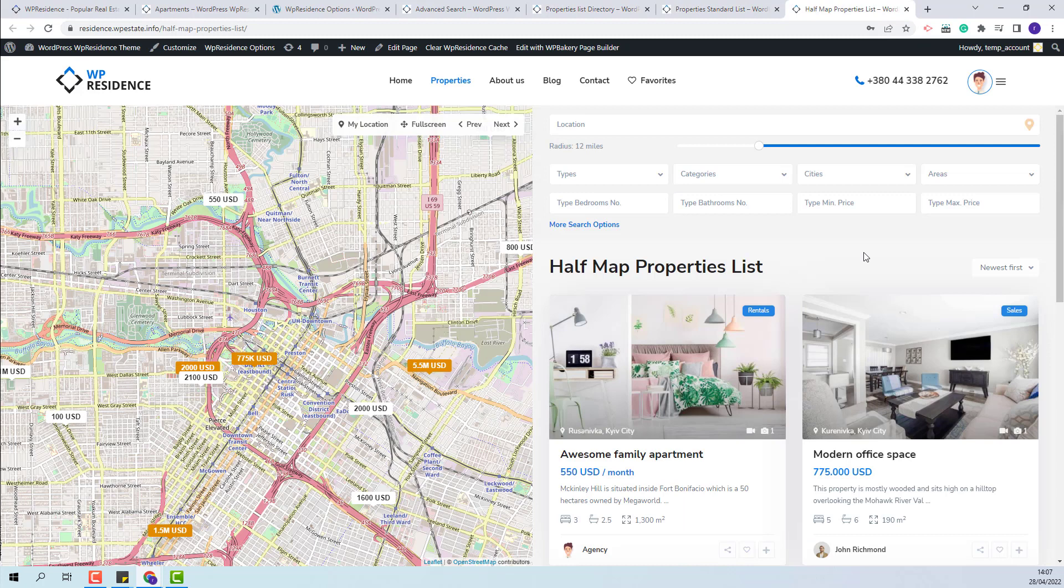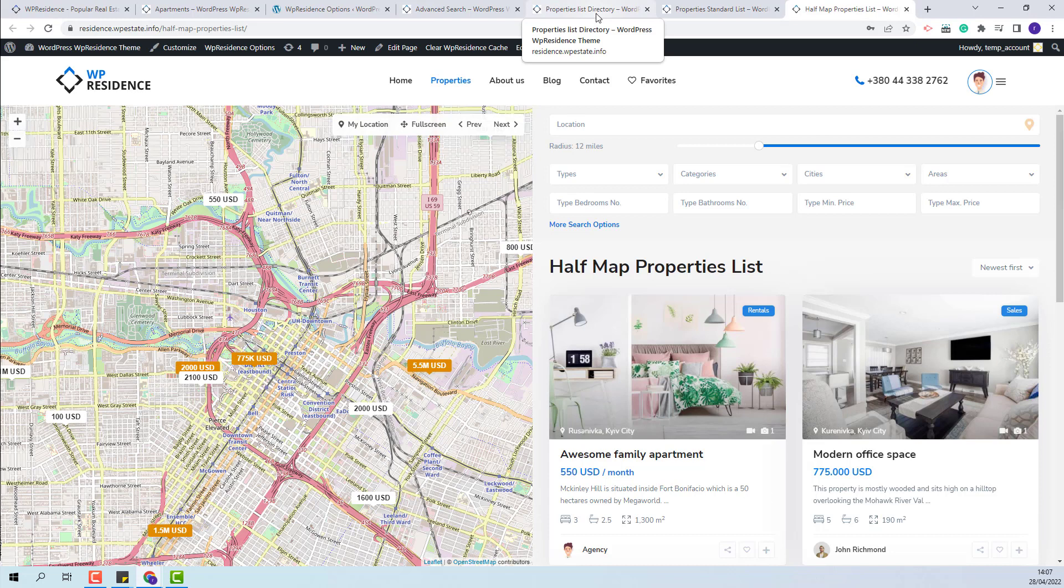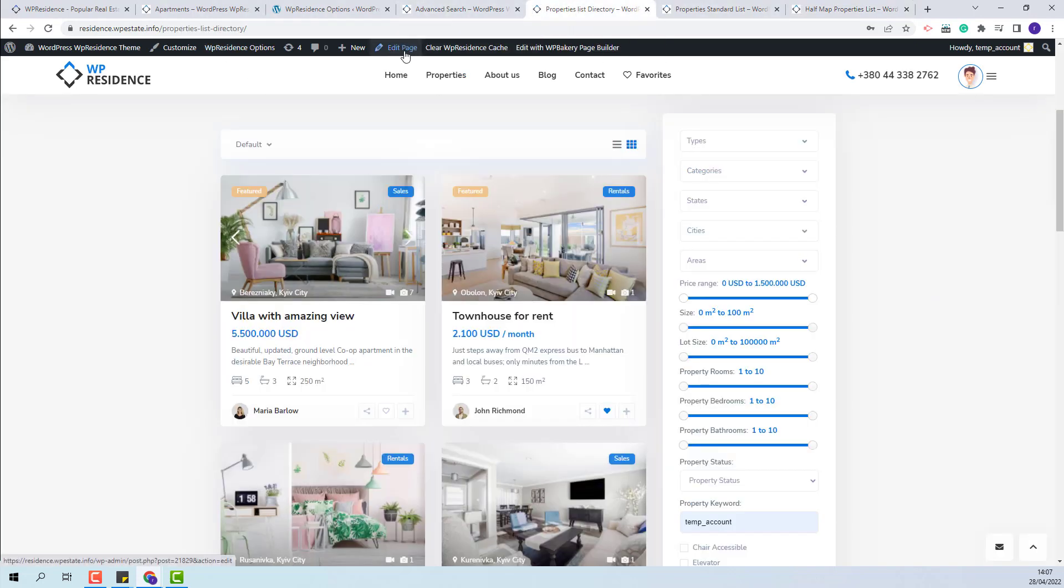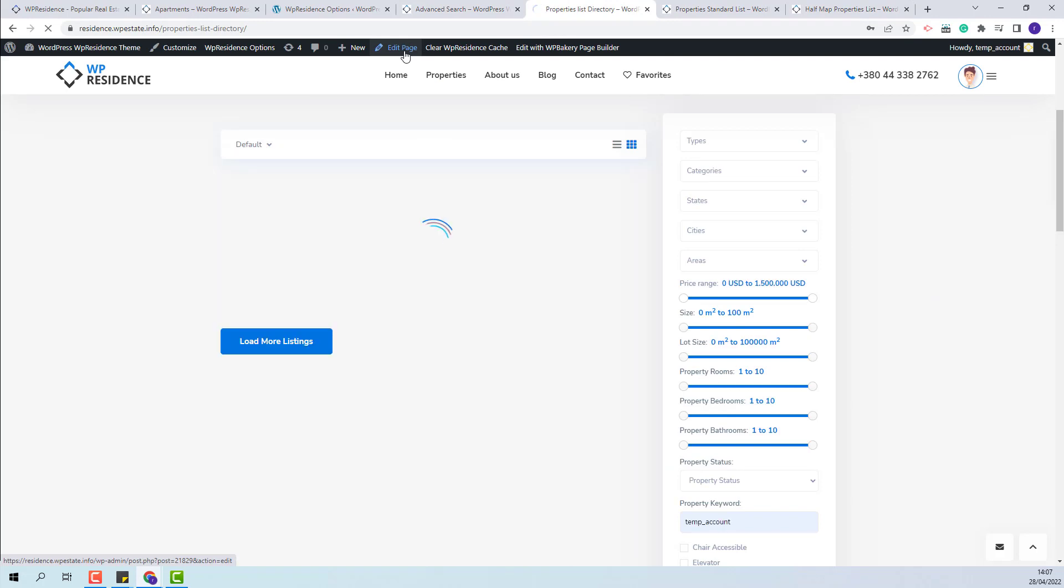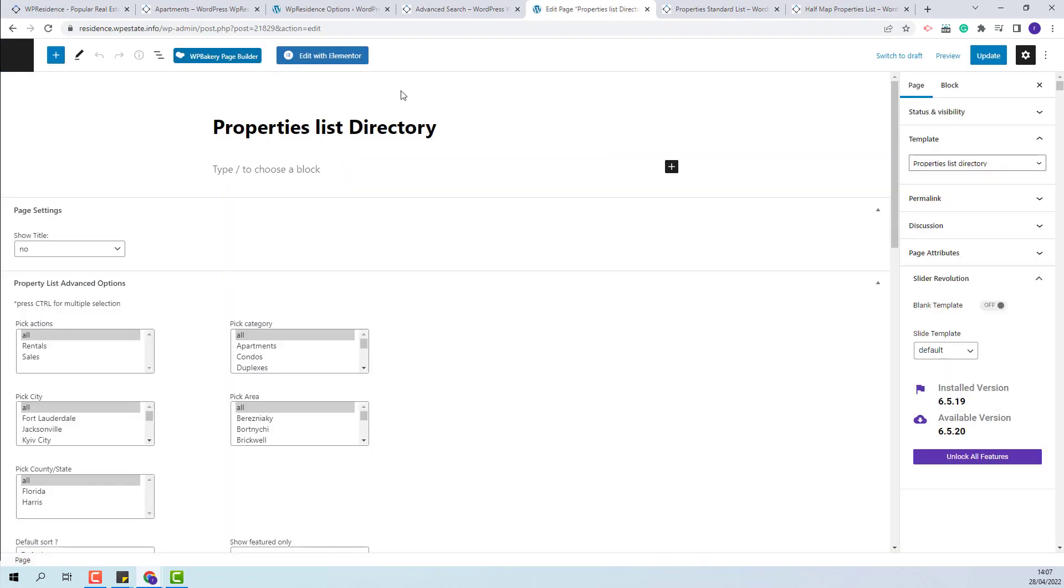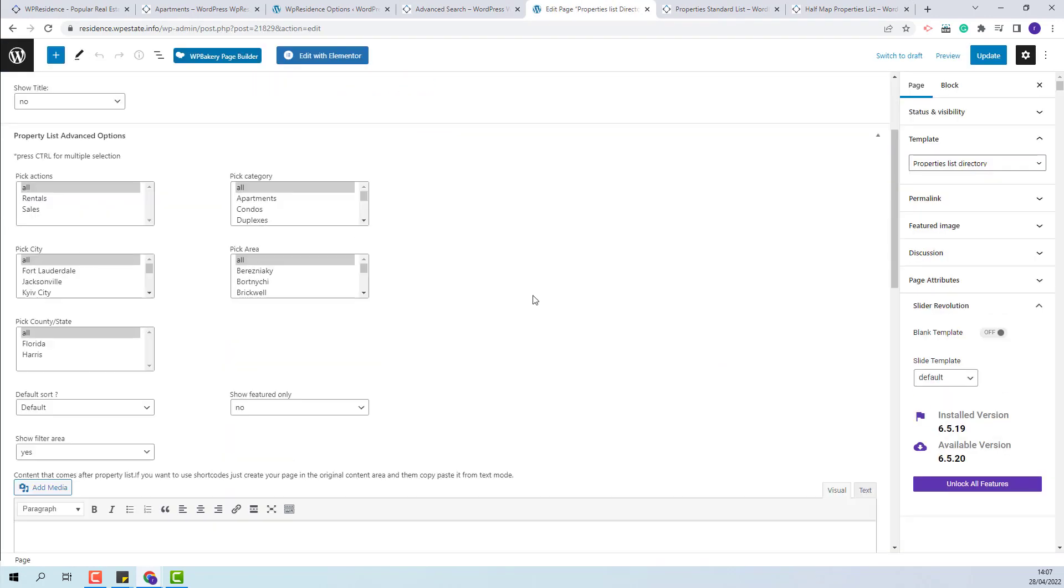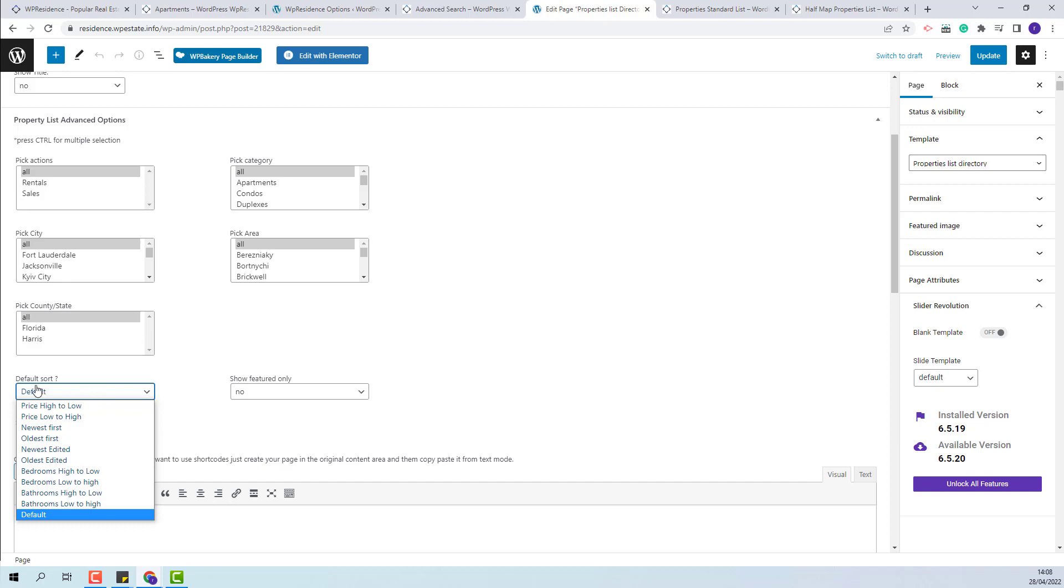All these three pages have been created with specific templates and the order can be set from the back end of each page. I will show for the directory page, you will need to edit page and in property list advanced option here you will have the option to set the properties order.